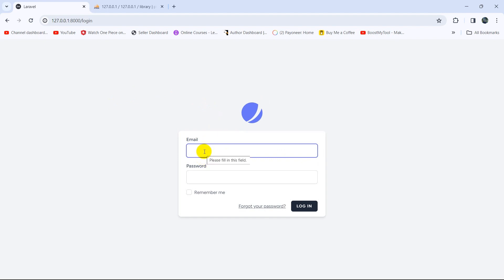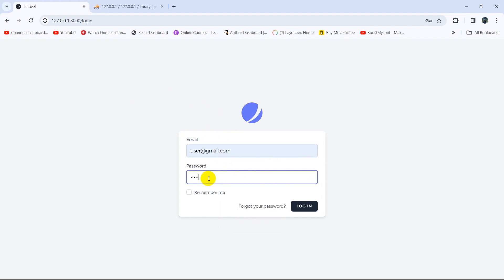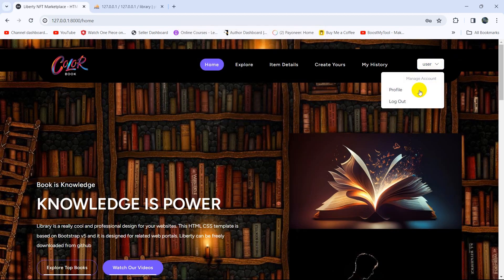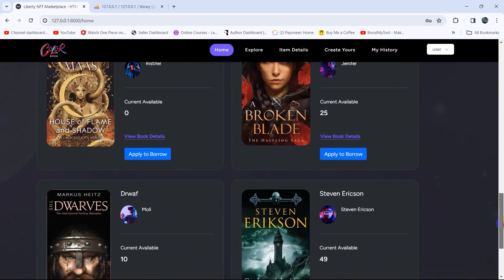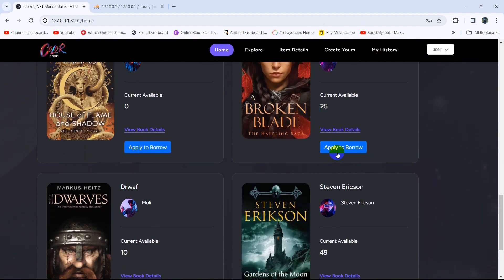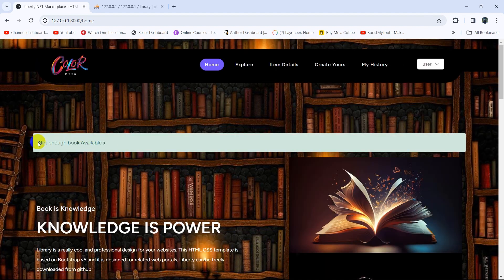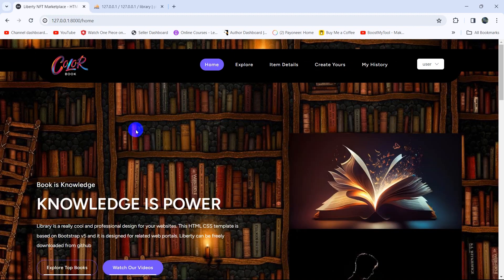If the user is not logged in and clicks the borrow option, it will take them to the login page. Let me log in as a user — password is '12345678' — and click login. Now you can see the user is logged in. If we go down and click 'Apply to Borrow' on a book where currently available is zero, it will show a message that not enough books are available.